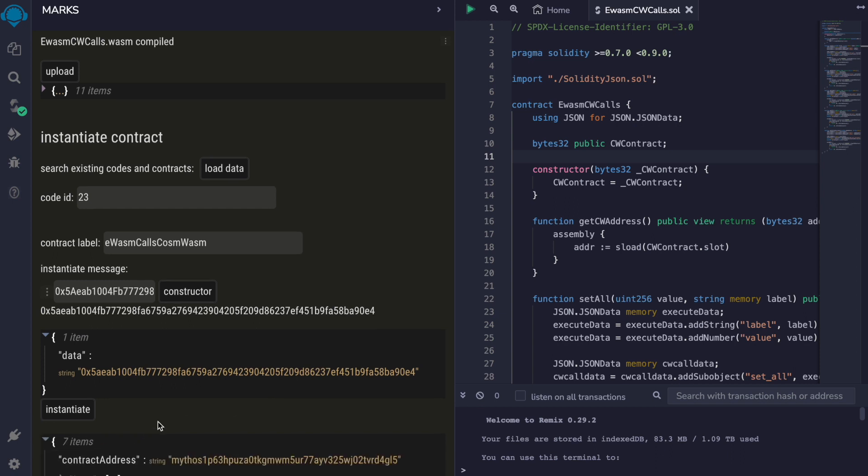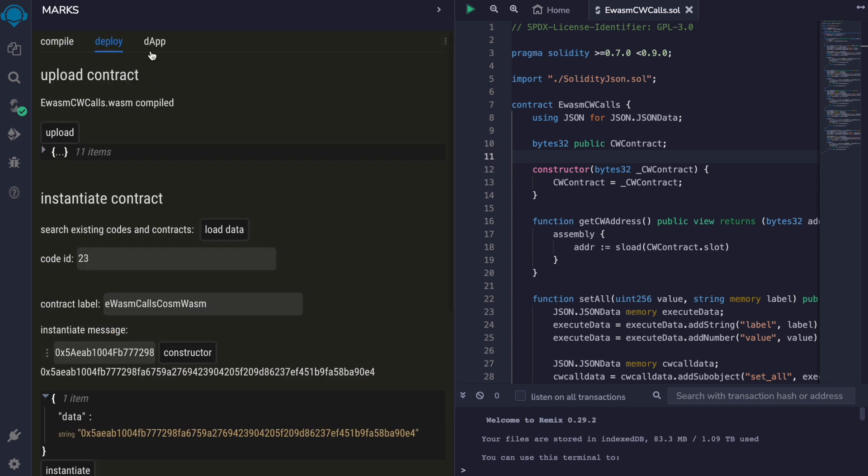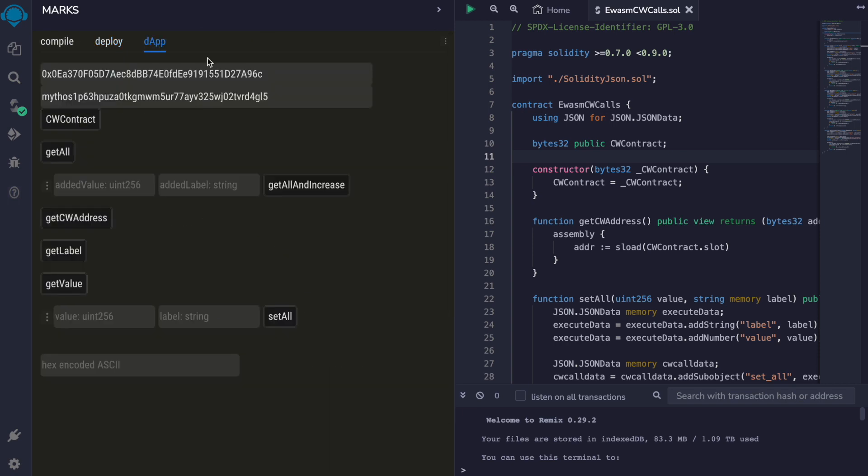And our transaction has been fulfilled. Now this is the address of our eWASM contract. And if we go to our dApp page, this has been already filled in. So what we are going to do now...